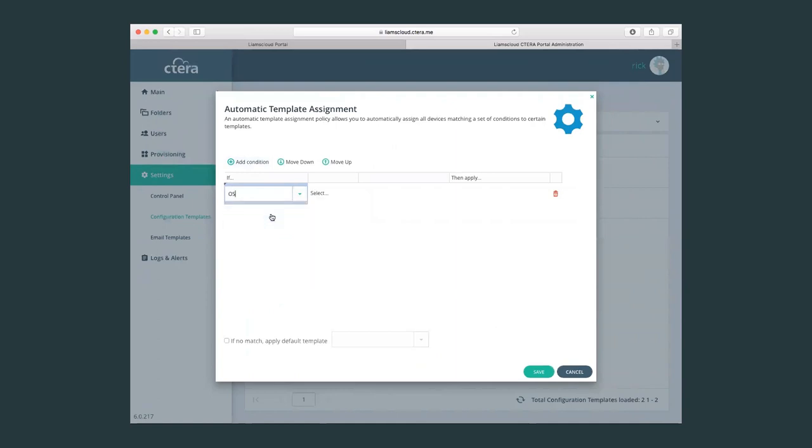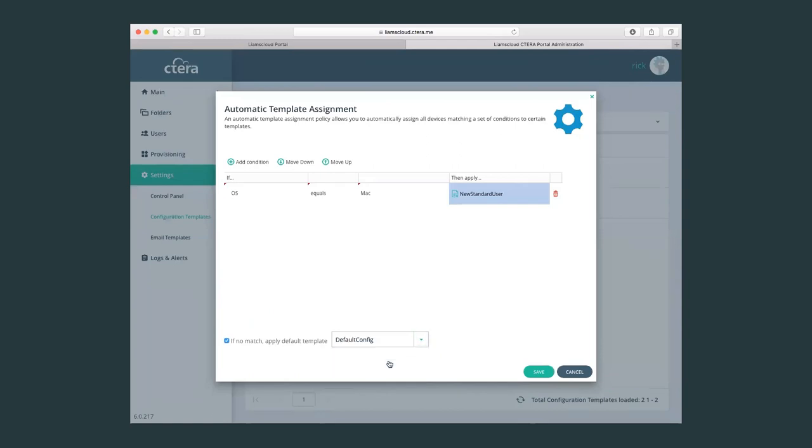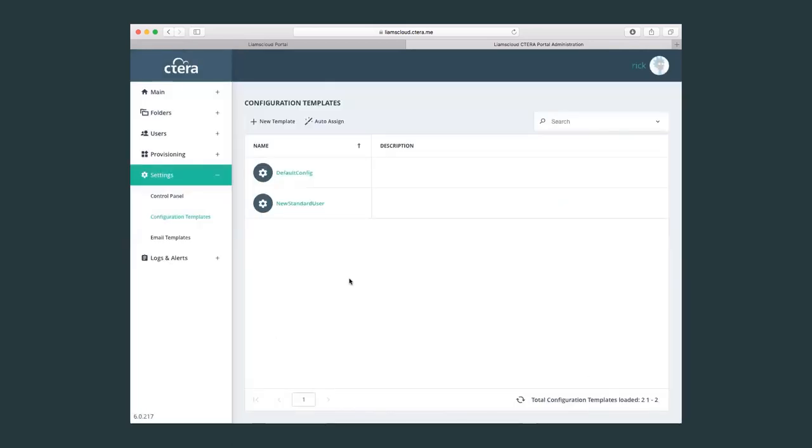If we take the same example as the provisioning plans, we can also automatically assign configuration templates. So imagine, let's say we have a specific template for Mac users, then we can apply the new standard user template. And as we saw with the provisioning plans, if there is no match to the rules which I've set, then we'll just assign this user a default config. So this is a very easy way to automatically configure our remote users. The first time the agent will connect to the portal, it will check if there's any relevant rules which is assigned to that user, to that device, even to the device name, and it will be automatically configured. This obviously removes quite a lot of steps in the deployment and configuration phase.